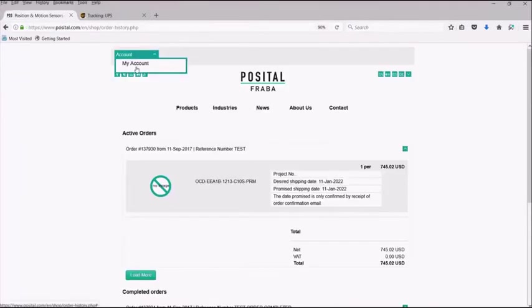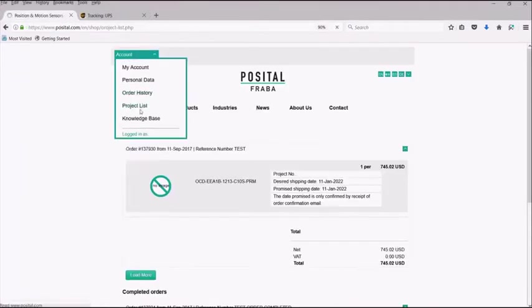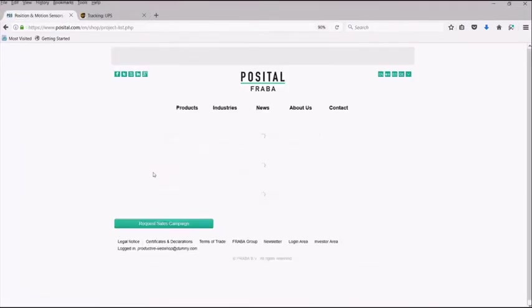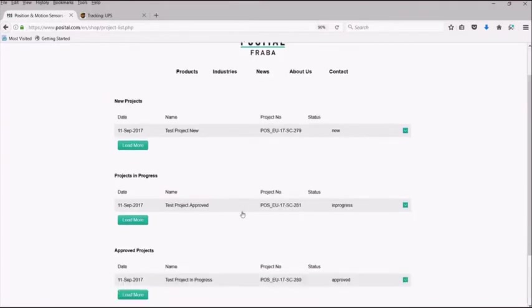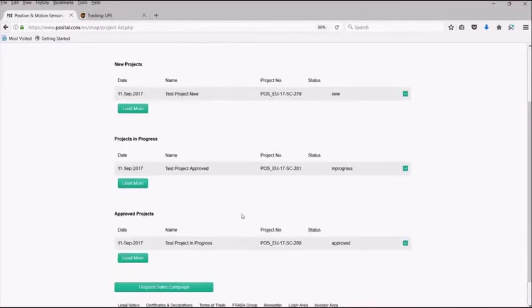Under the project list tab, you will be able to see all new, in progress, and approved projects, as well as request and manage projects within Positol.